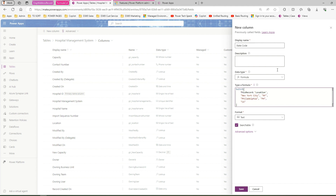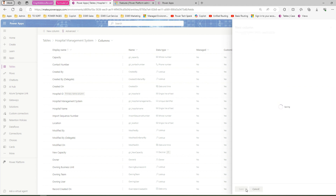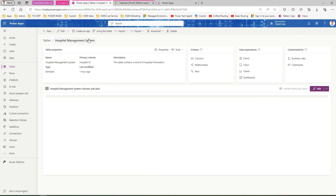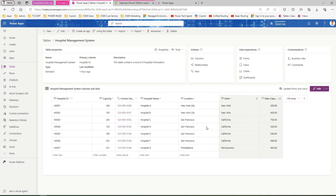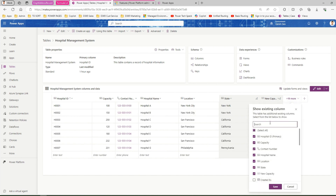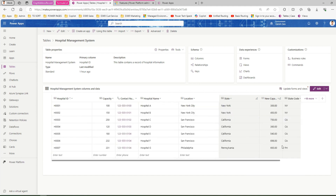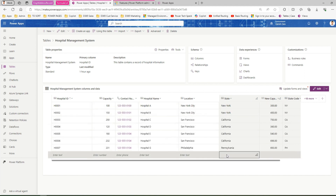Switch back to 'Type a Formula' and paste the generated formula in. Click Save and let's see the output. Going back to the hospital management system table, the new column we created is called state code. Let me type in the name 'state code', click Save, and it has generated values: New York, California, Pennsylvania.